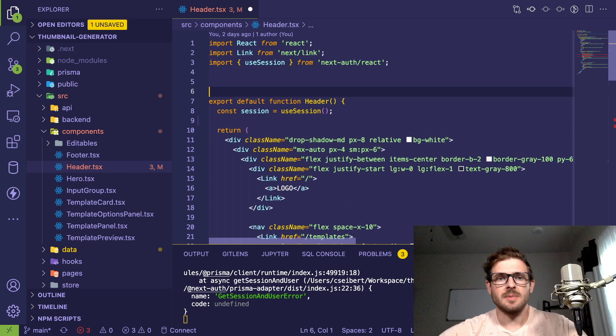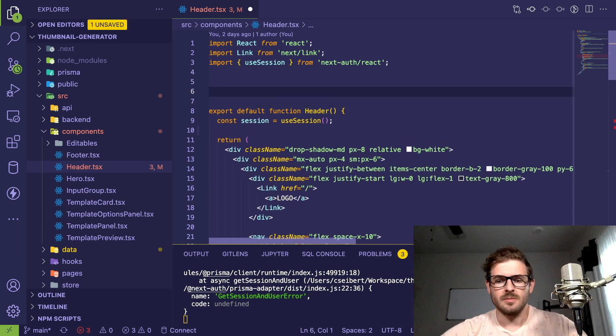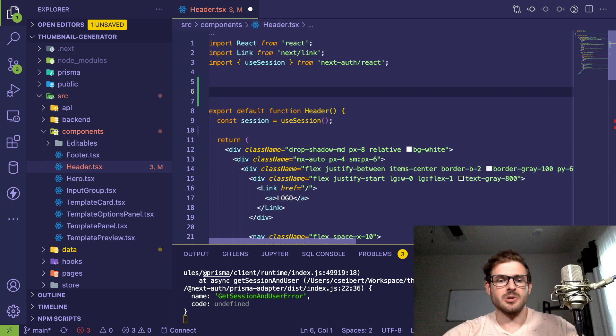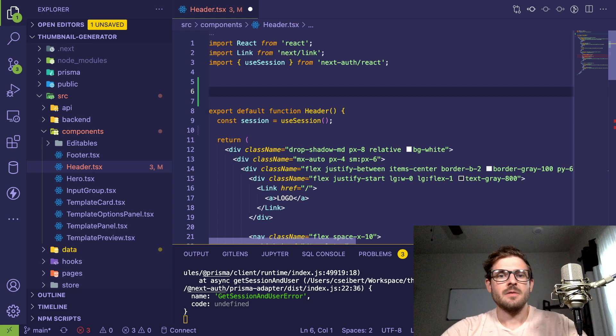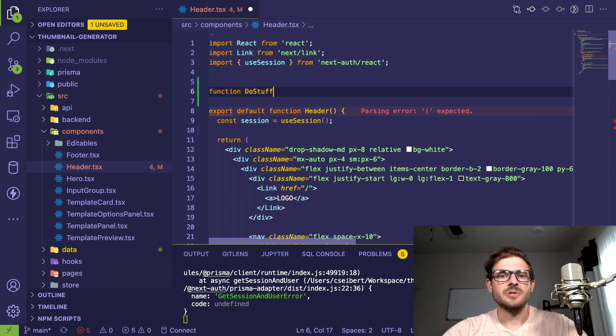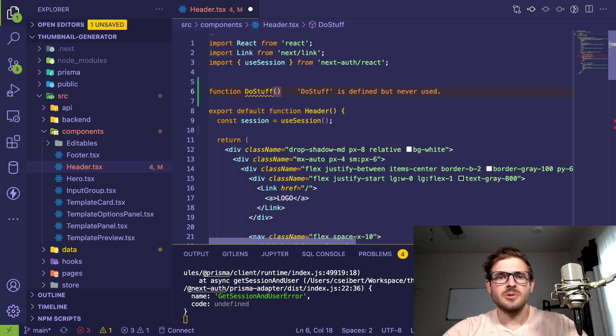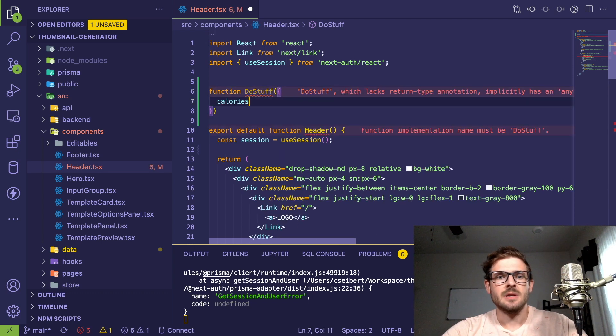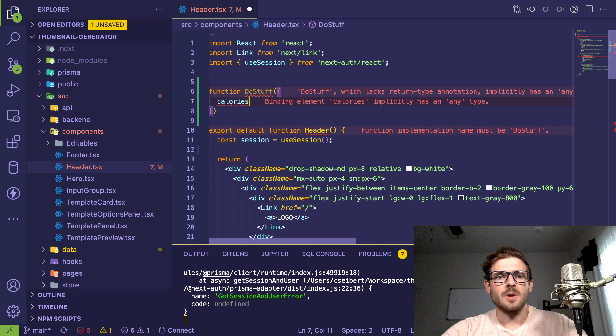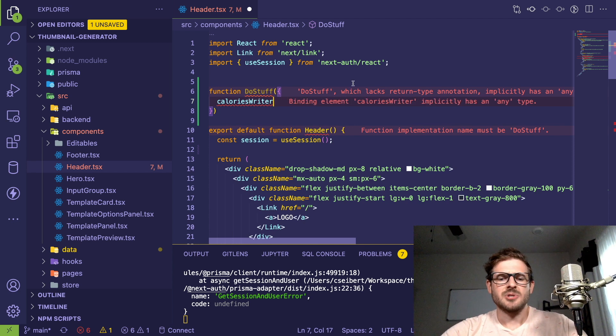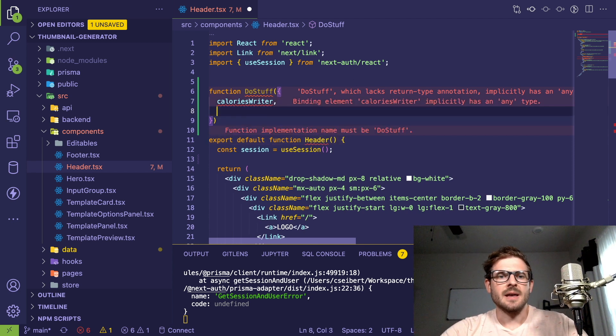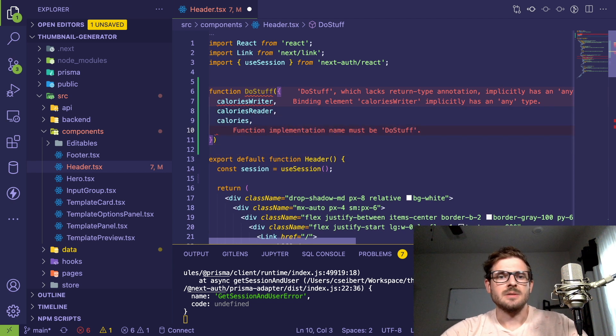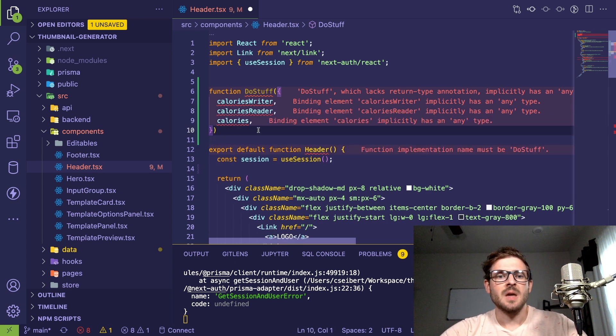Let me show you real quick with a little piece of code. I had a function called doStuff, and this took an object that had caloriesWriter. I think that's what it was, and it had some other objects as well, like caloriesReader. It had calories and then it had something else.